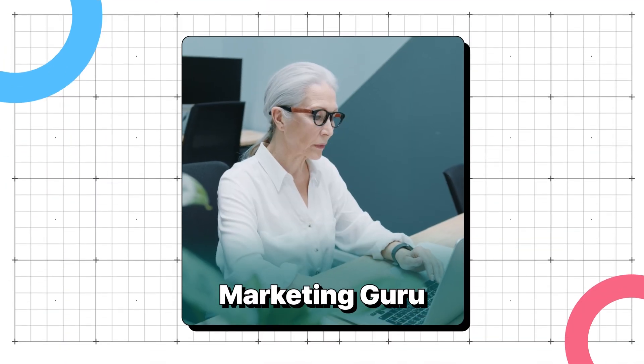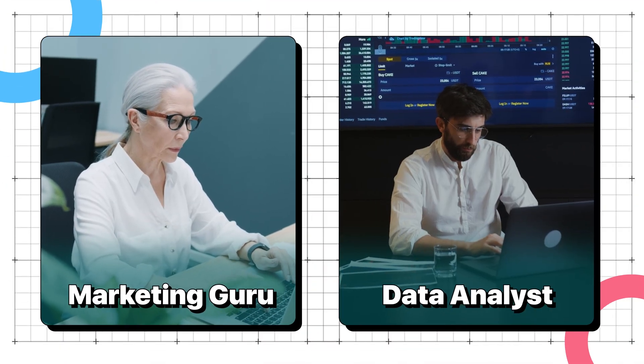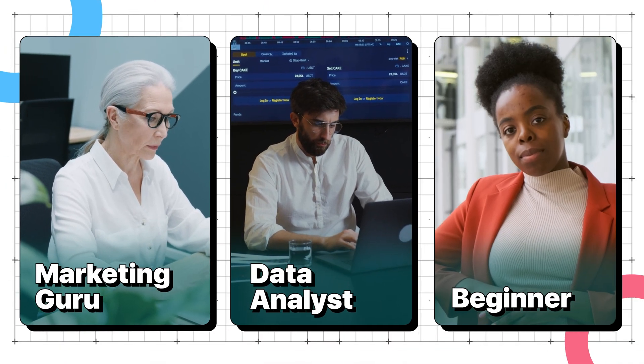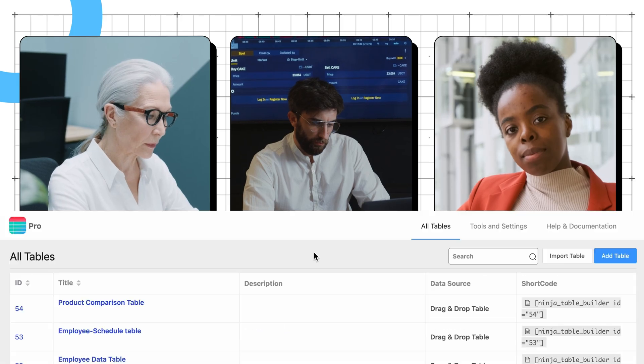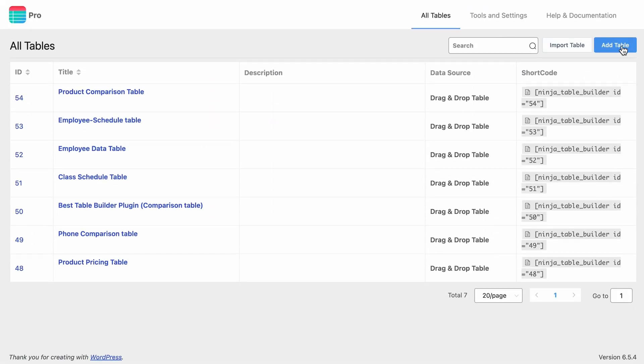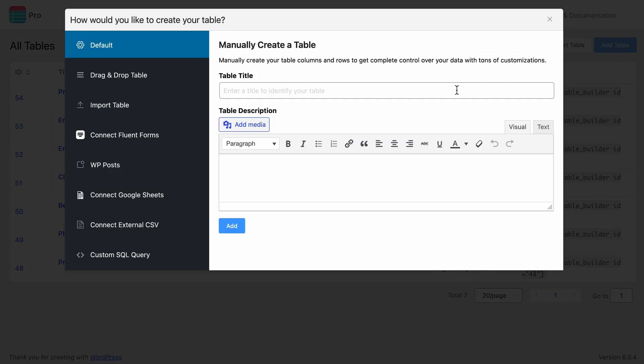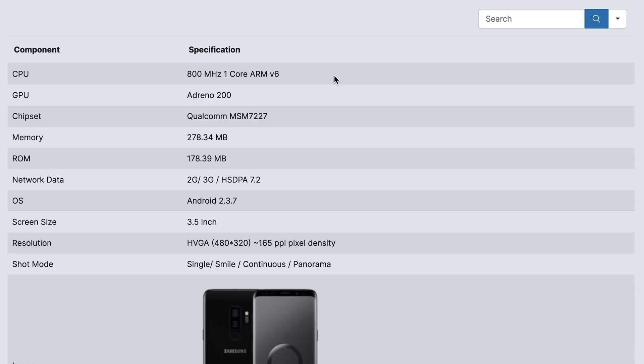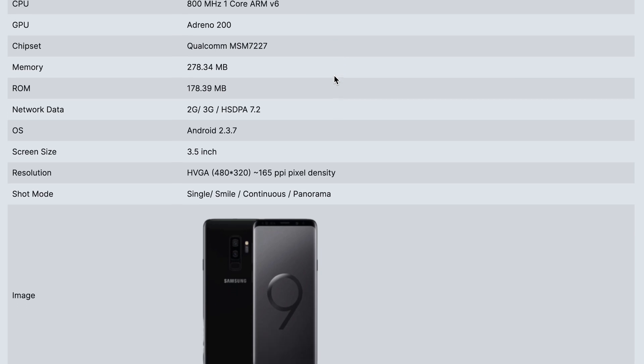So let's dive deeper into the world of effortless table creation. Marketing guru, data analyst, or just getting started, no matter what your role, with its intuitive and easy-to-use interface, crafting personalized data tables is super simple for all.